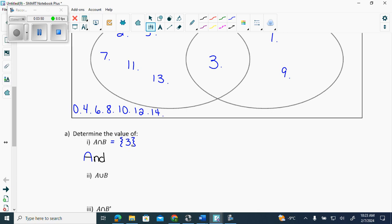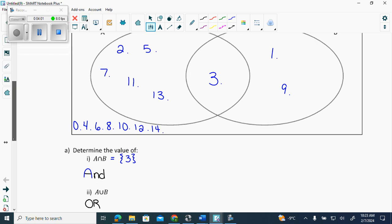This symbol is union — and what does it mean? Or. So if it's in either or, and what's 'or' on a Venn diagram? The snowman — the whole snowman including its stomach. So we're going to list: one, two, three, five, seven, nine, eleven, and thirteen.